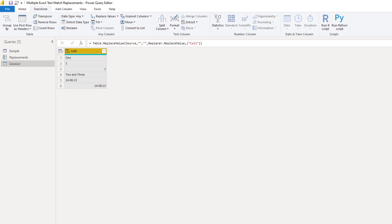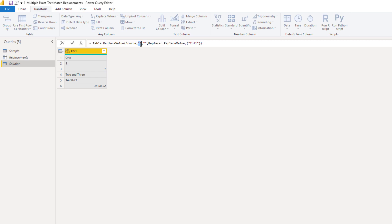All I need to do is update the syntax inside the formula bar. We see that it calls our source table as the first argument, and as the second argument it wants the thing that we're looking for. The thing we're looking for is the value inside column 1, so each column 1.